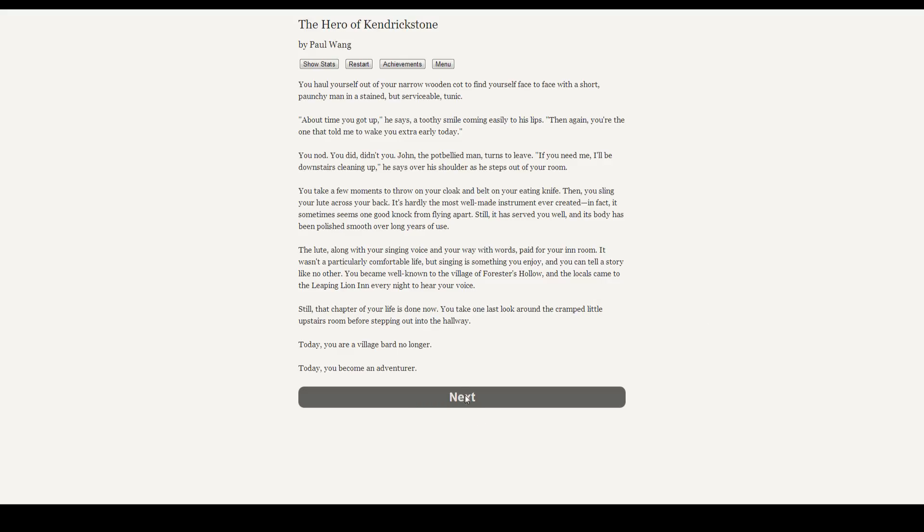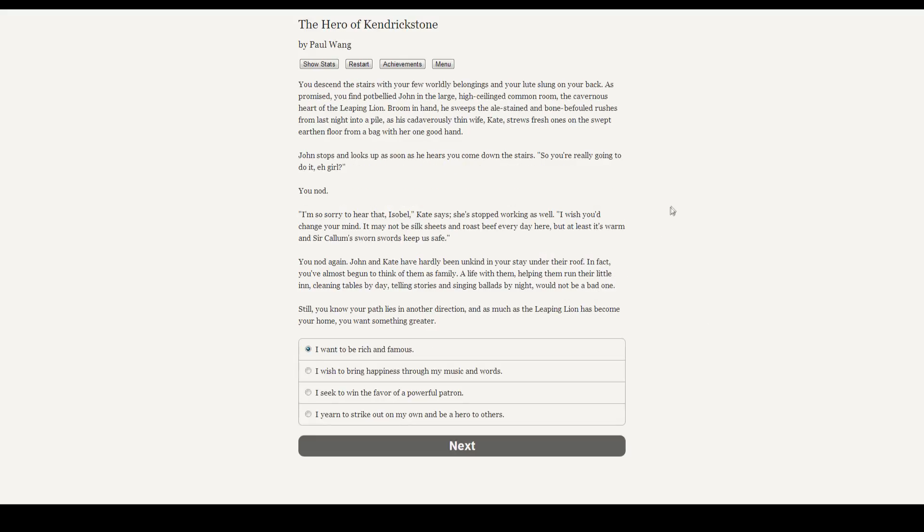You take one last look around the cramped little upstairs room before stepping out into the hallway. Today, you are a village bard no longer. Today, you become an adventurer. You descend the stairs with your few worldly belongings and your lute slung on your back. As promised, you find the pot-bellied John in the large, high-ceilinged common room, the cavernous heart of the Leaping Lion. Broom in hand, he sweeps the ale-stained and bone-befouled rushes from last night into a pile, as his cadaverous thin wife, Kate, strews fresh ones on the swept earthen floor from a bag with her one good hand.